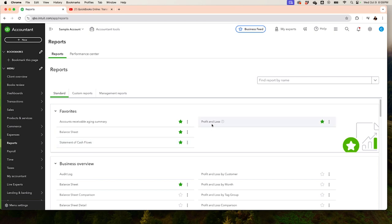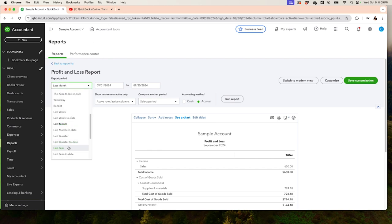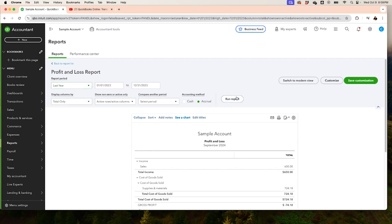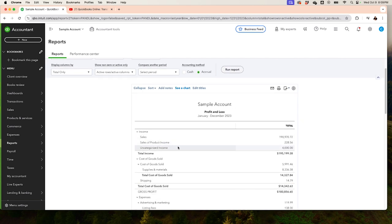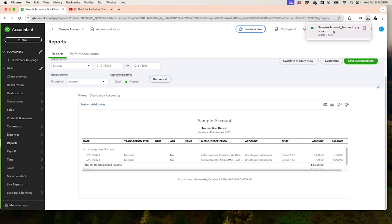In Reports, go into Profit and Loss because expenses and income always appear there. We'll run it for last year and you'll see the transactions listed as uncategorized income. You can click on those transactions to open them up, and then click the little export icon on the top right-hand side to send it as an Excel file to the client. This creates an Excel spreadsheet you can attach and use to request more information from the client.